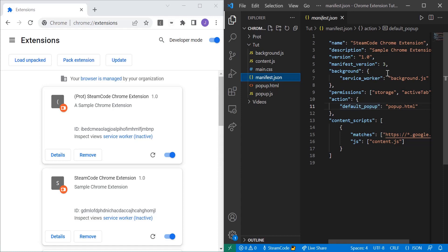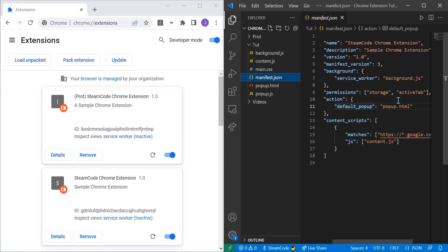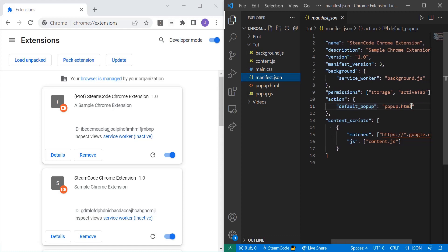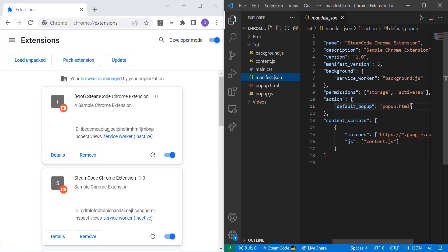So the first thing I've added is within permissions, we've added the active tab permission. What this allows us to do is change what's going on in the active tab. It's going to be very useful as we continue on with the series because we're going to be doing a lot of things in which we want to alter what's happening within the active tab, depending on what this permission allows us to do.